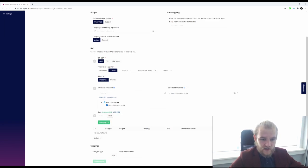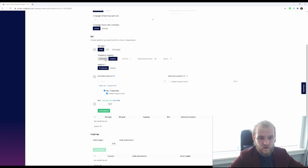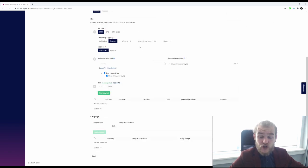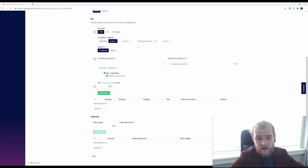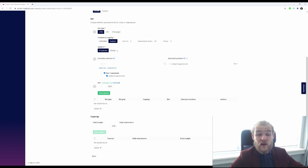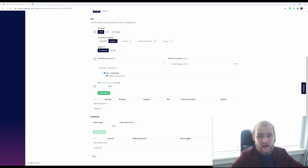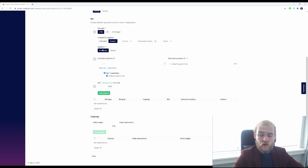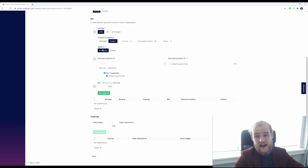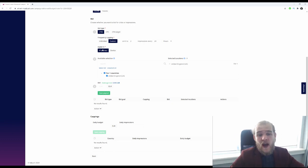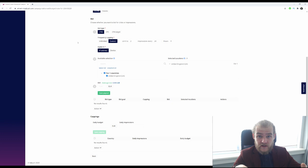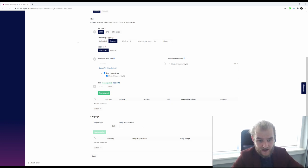And then what kind of bid type do you want? CPM, CPC, CPA, target frequency capping. So I will put this on limit of two impressions every 24 hours for each user, each impression, each IP address, apply to IP address. All right, so you can even choose to apply this to device, meaning that if you are on one IP address with your mobile phone and your desktop, you can get the impression of the ad twice per device, whereas if you apply to IP address, you will only get it once for all the devices with that same IP address.